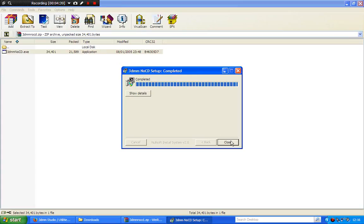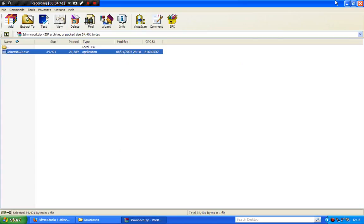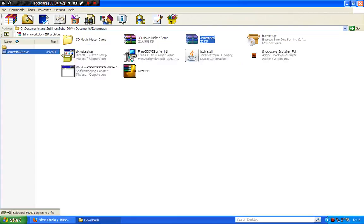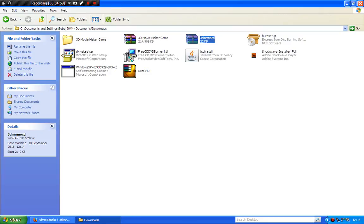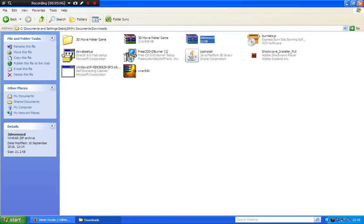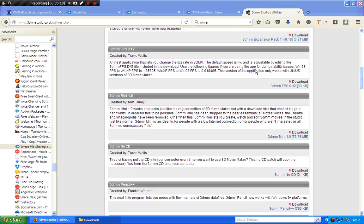Now that the no CD patch is complete, you can close that. And now you can eject the disc from your computer or laptop. Because you won't be using the 3DMM disc ever again until you need to uninstall it or install it on a different computer. I'll just put that there for the time being.